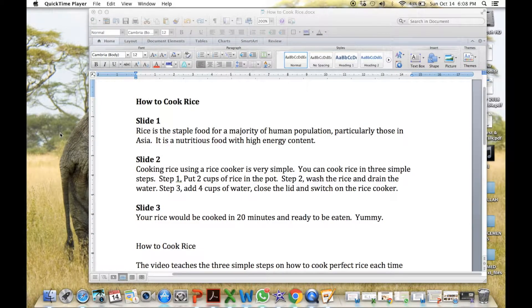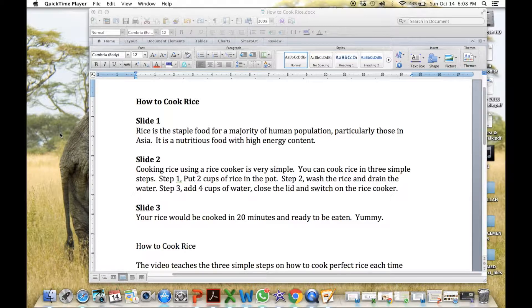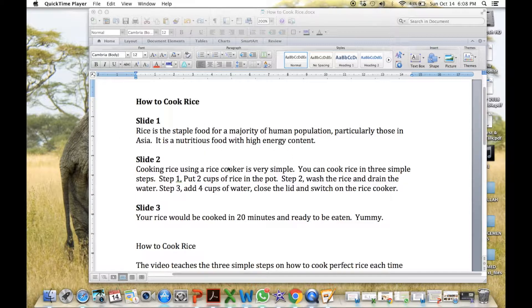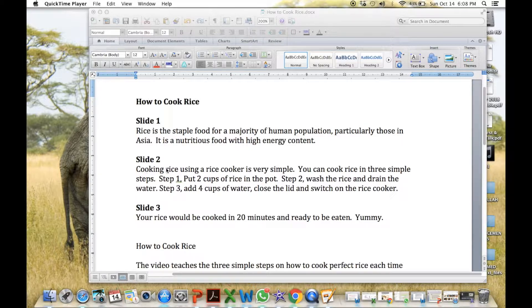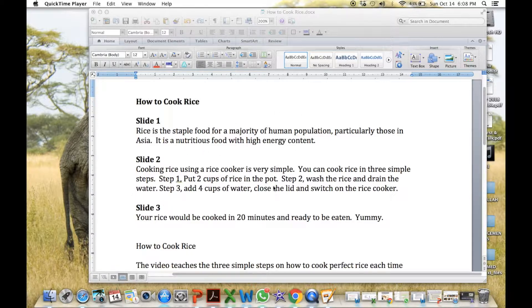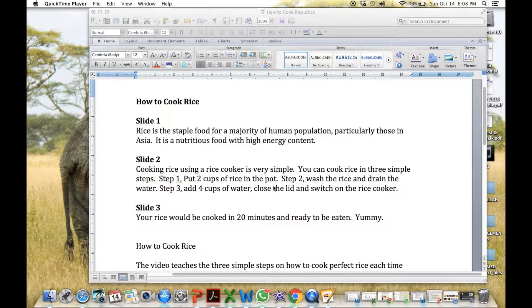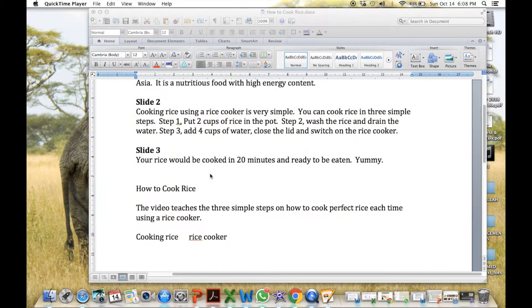Next, for the three slides that I have, I shall prepare the narration for each slide using word. Like what I have here. See slide one, the narration is rice is the staple food, and so on. Slide two, slide three, the narrations. And get these printed out. This would help during the recording session.